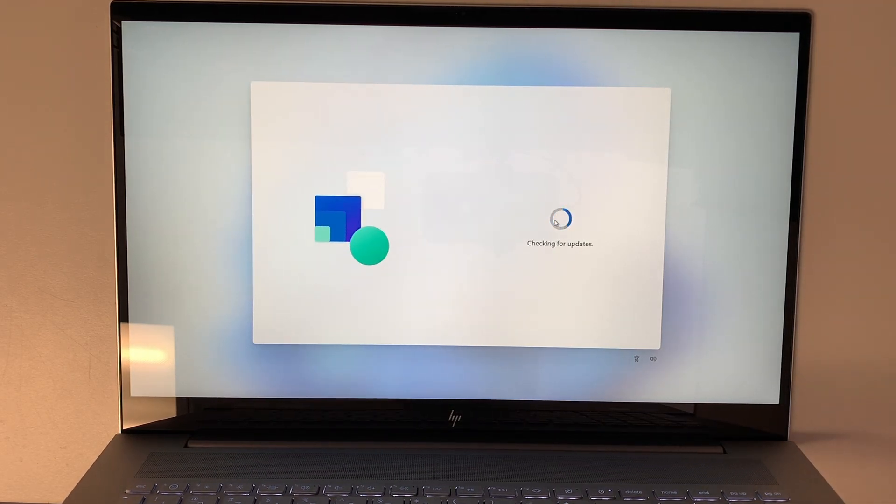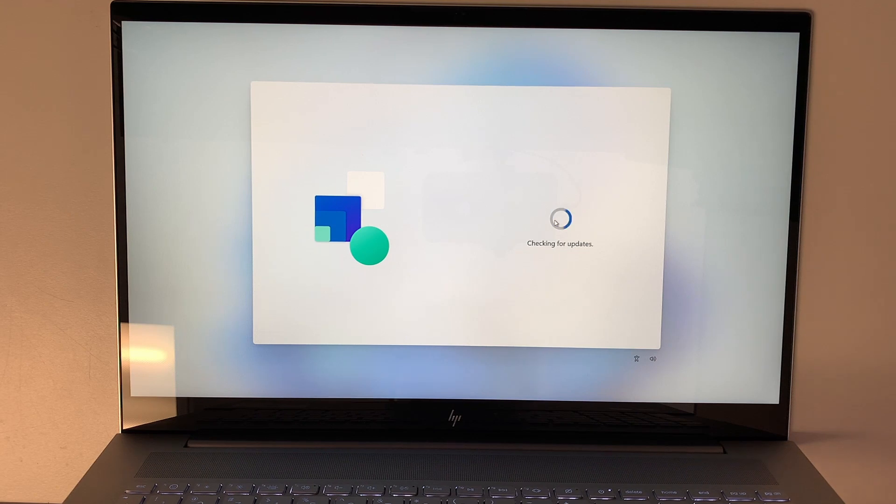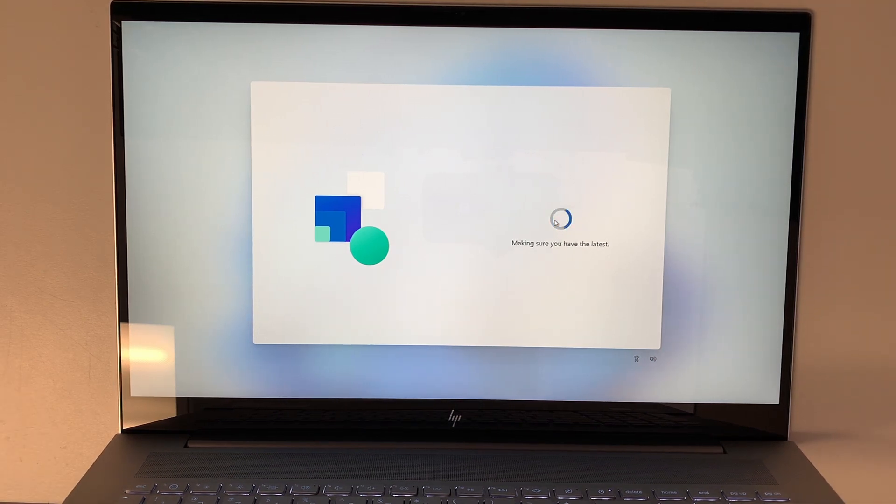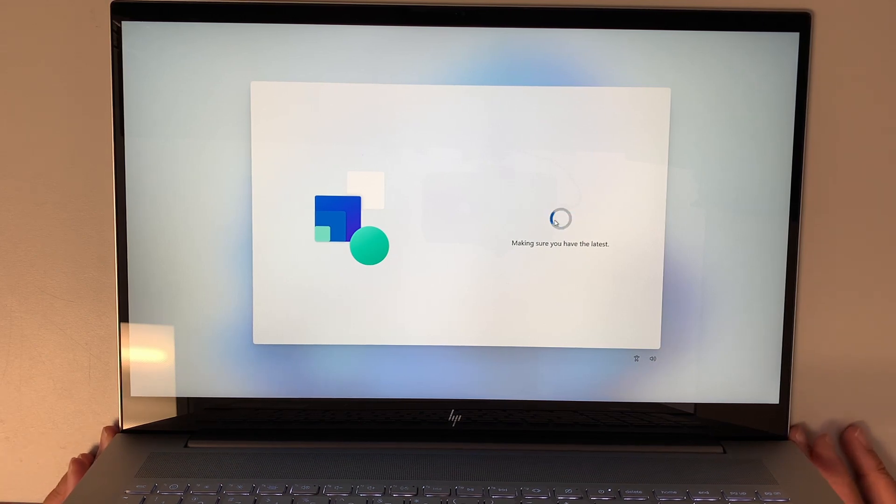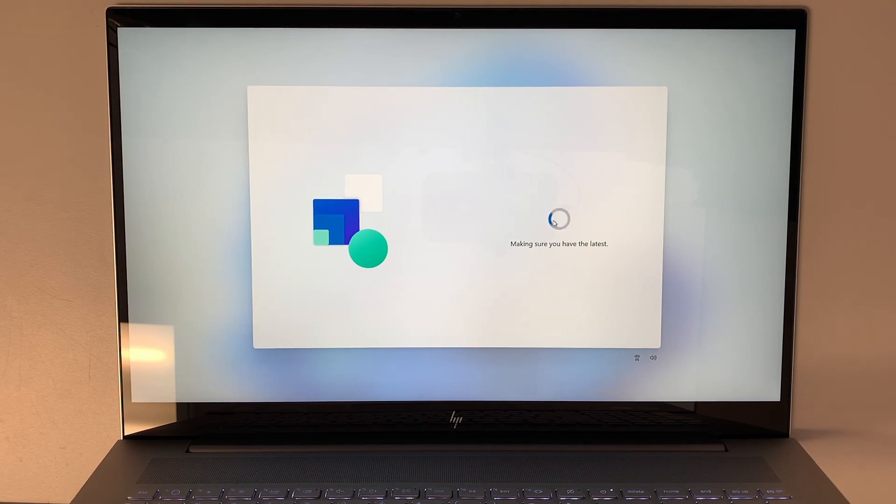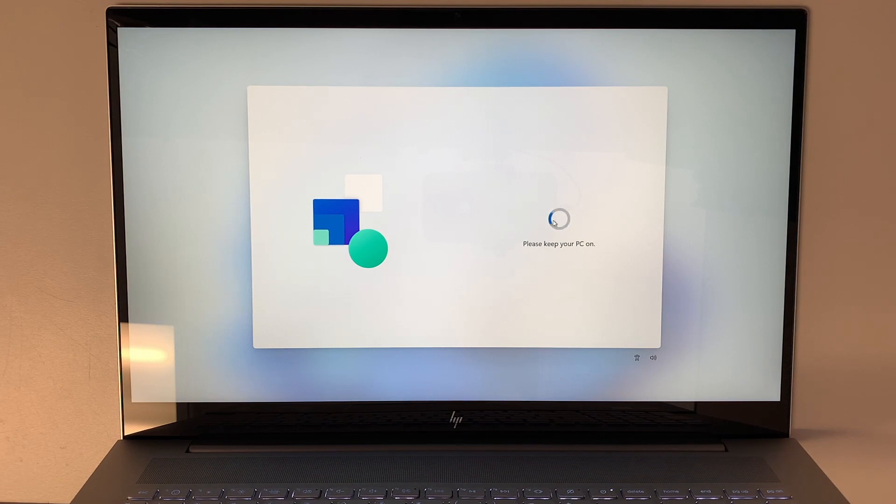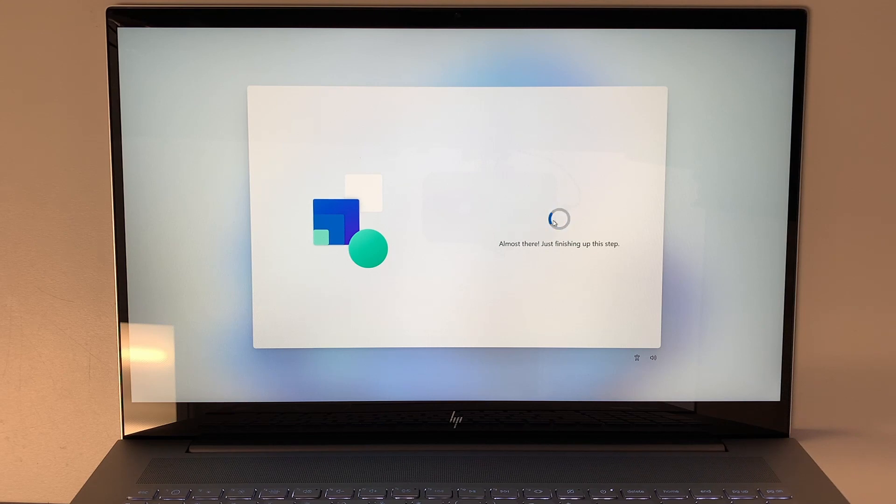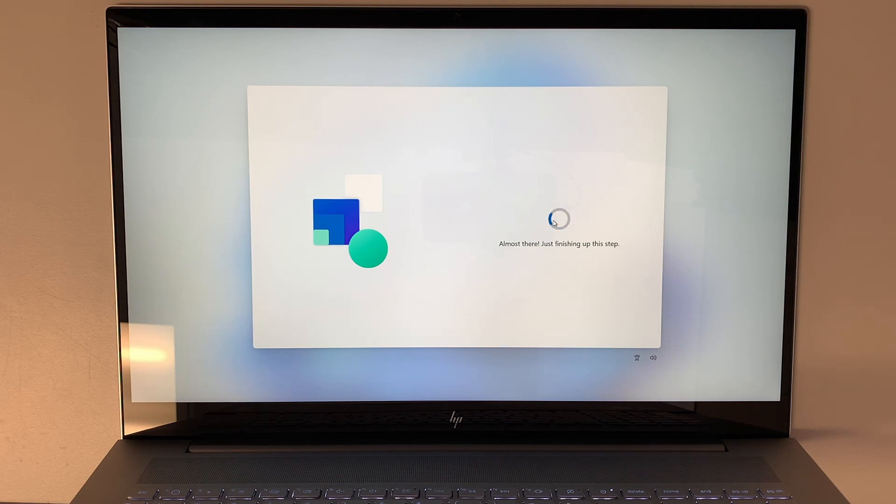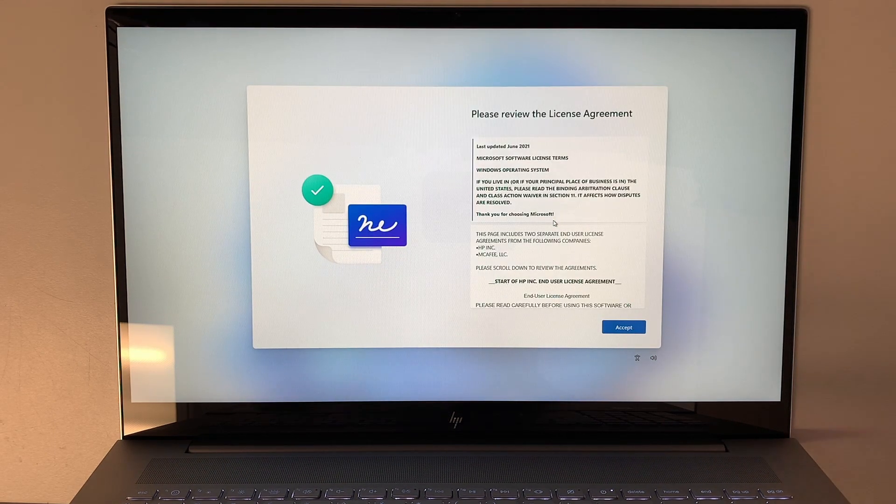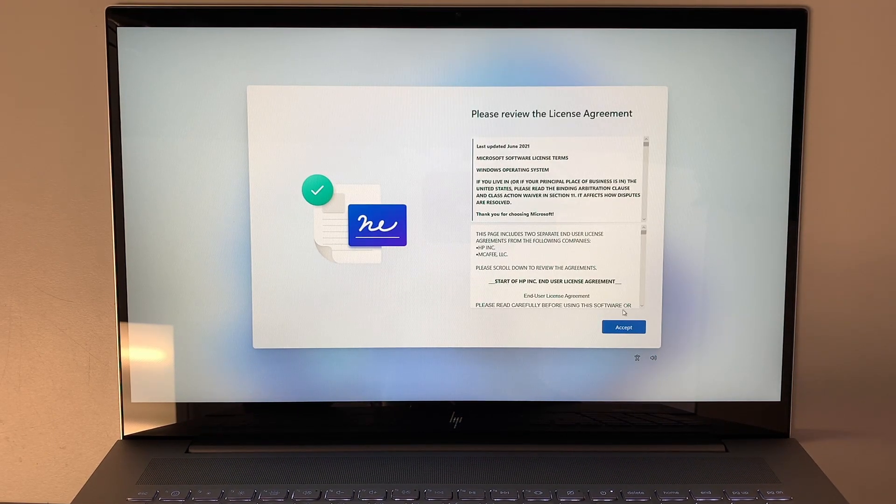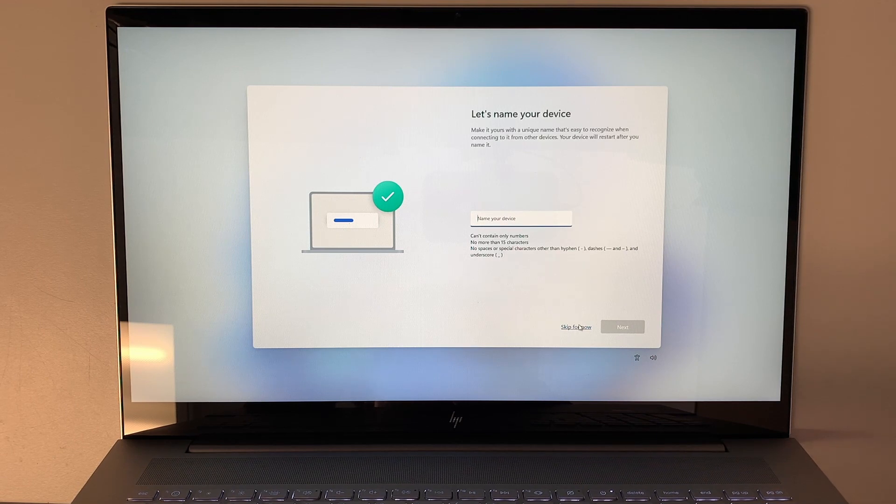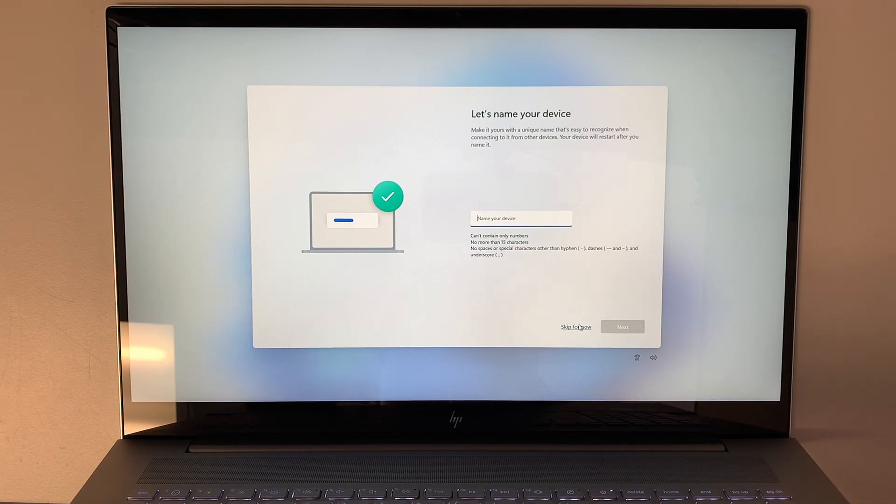It says connected and secure, click next. Windows will be checking for updates, so just wait patiently at this moment. Please review the license agreement, click accept. You can skip naming your device. I do not need to name my device at this moment, so I'm going to skip for now.